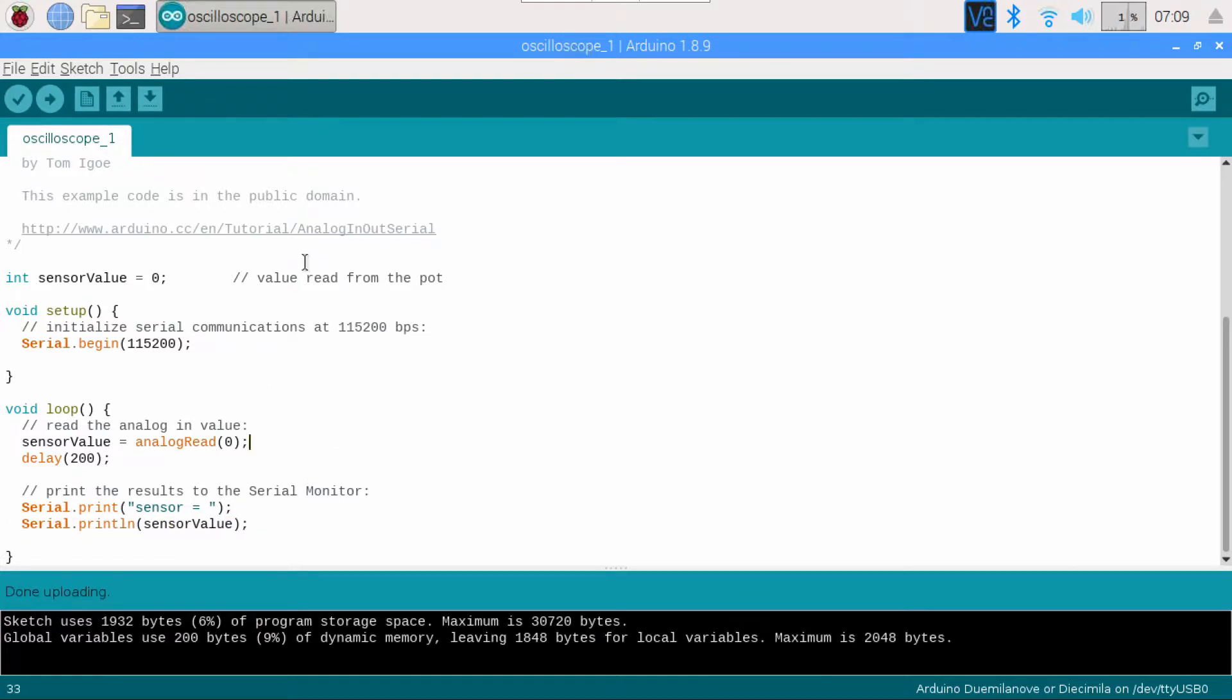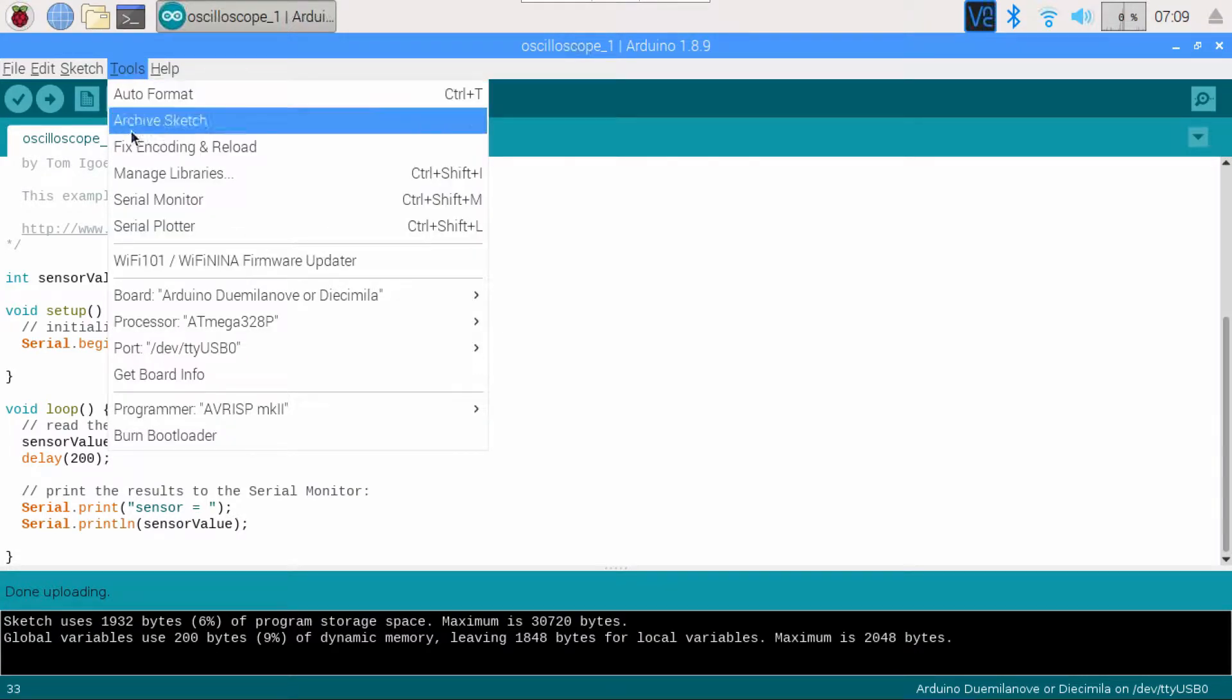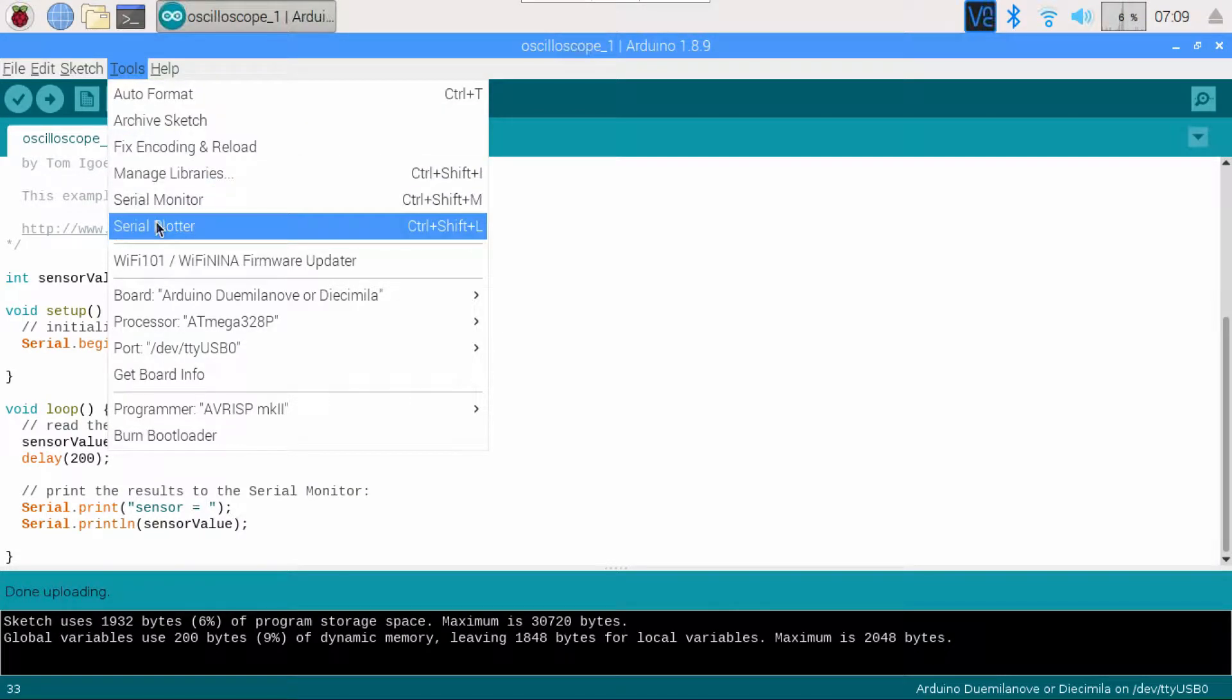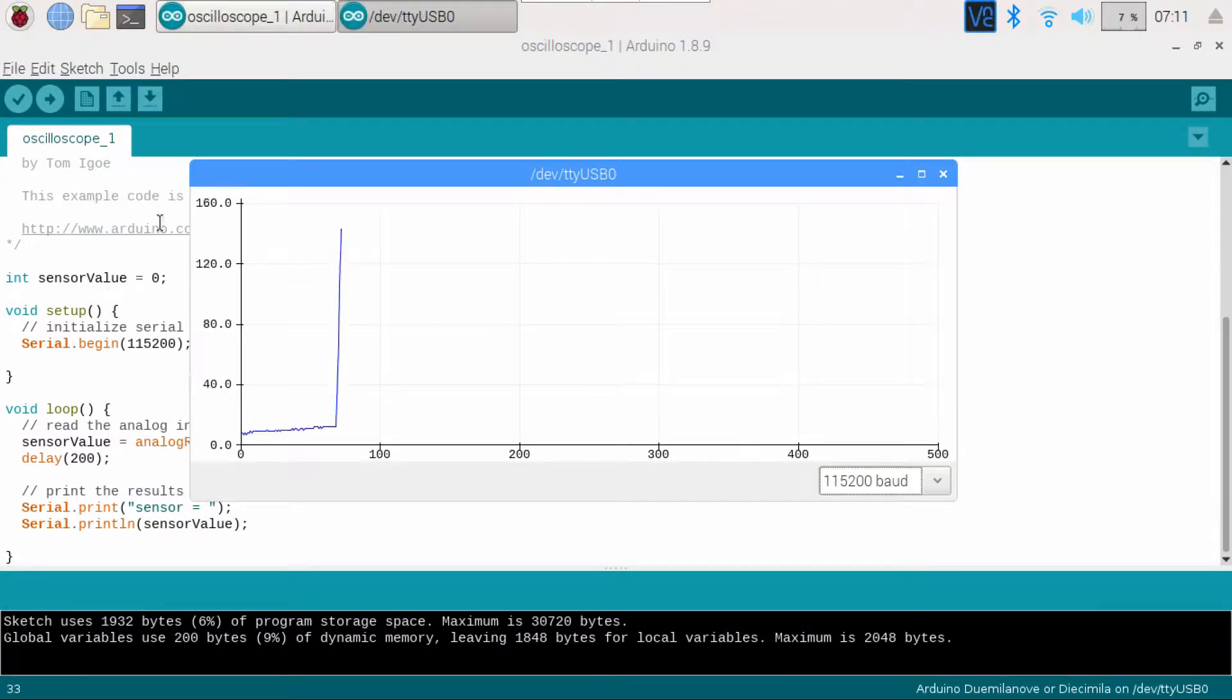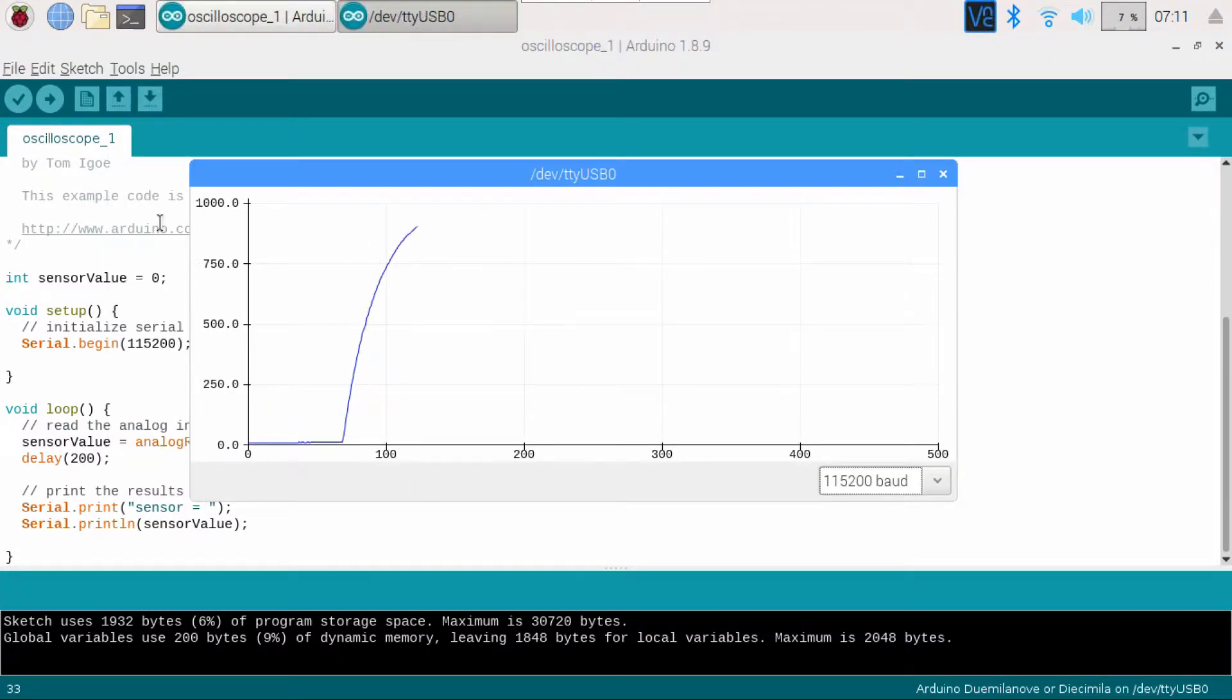Once done, go to Tools, Serial Plotter, and you should see the charging curve of a capacitor once you connect 5V to the other side of the resistor.